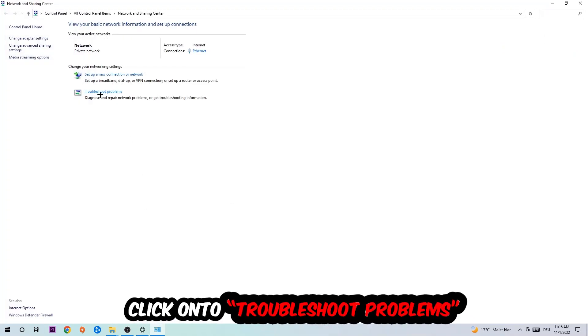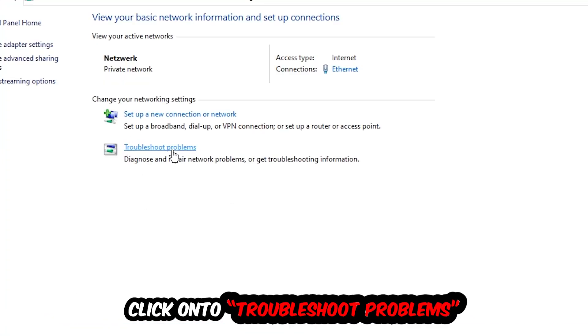As you can see, there is this tab called troubleshoot problems. You're going to click on that so the troubleshooter detects and you're going to use Windows to find any kind of issue you currently have.